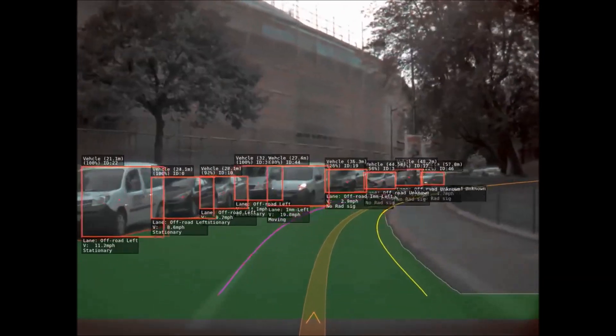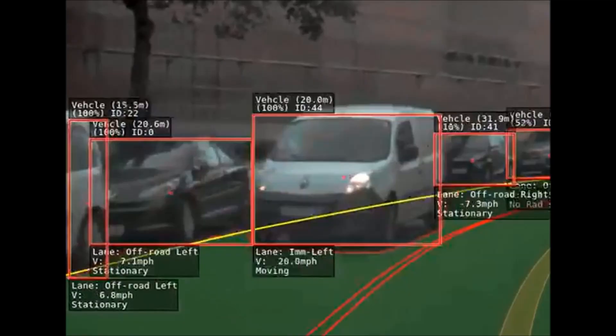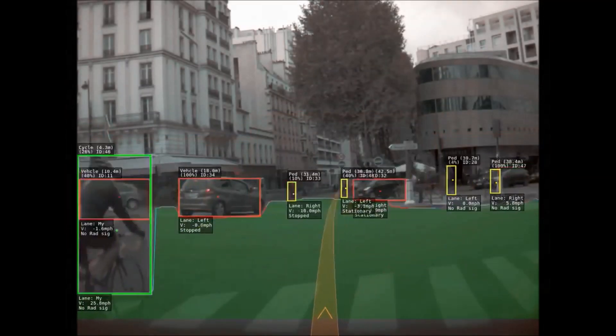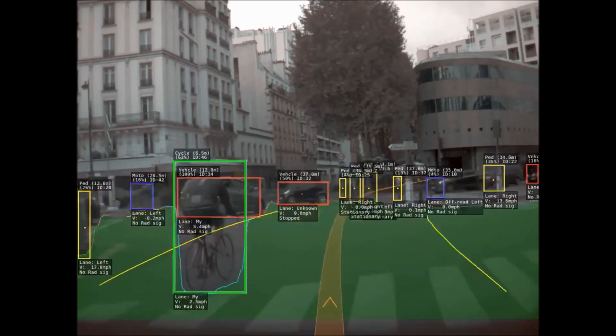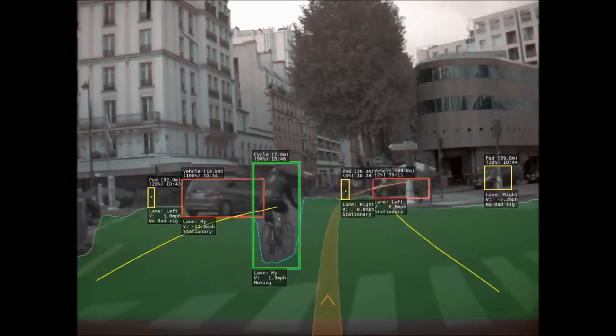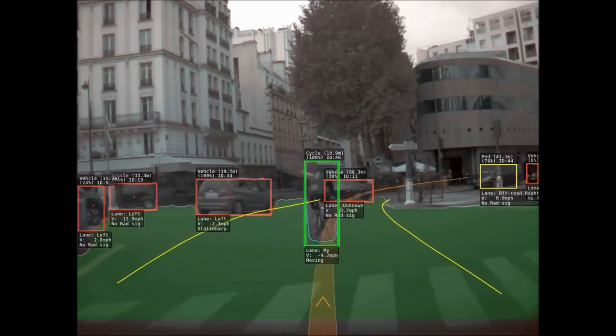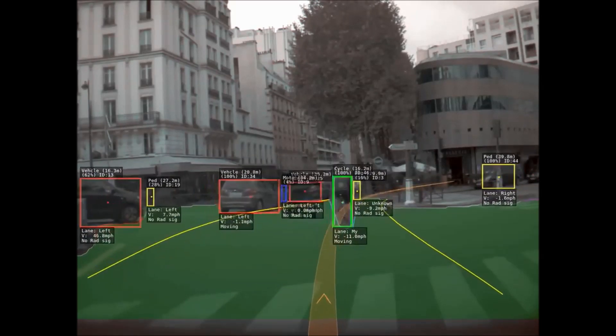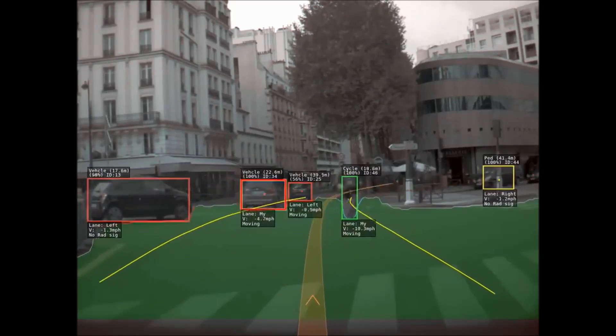Now watch this car as it comes at us — comparing the speed of that car to the cars that are stationary. We're stopped at a red light here, and we can see a bicycle is identified with green.